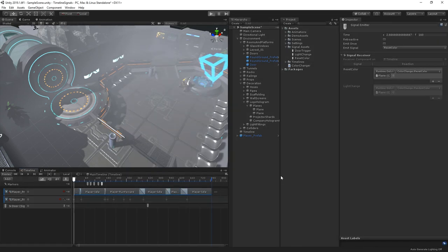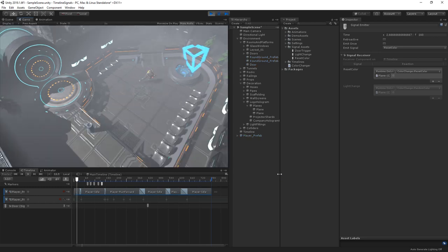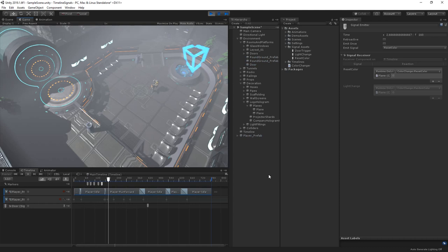When we play the scene, our signal is now emitted and our hologram resets before our character runs away from the panel.